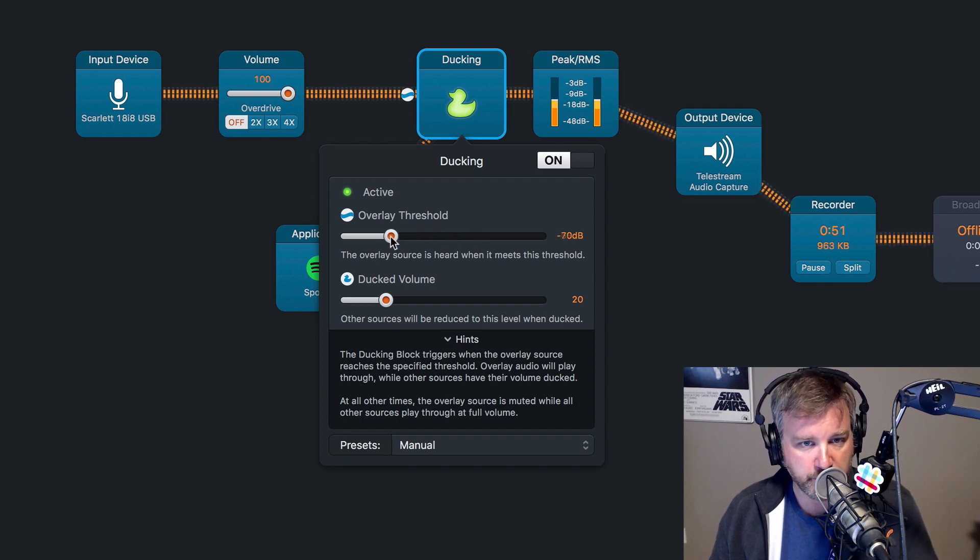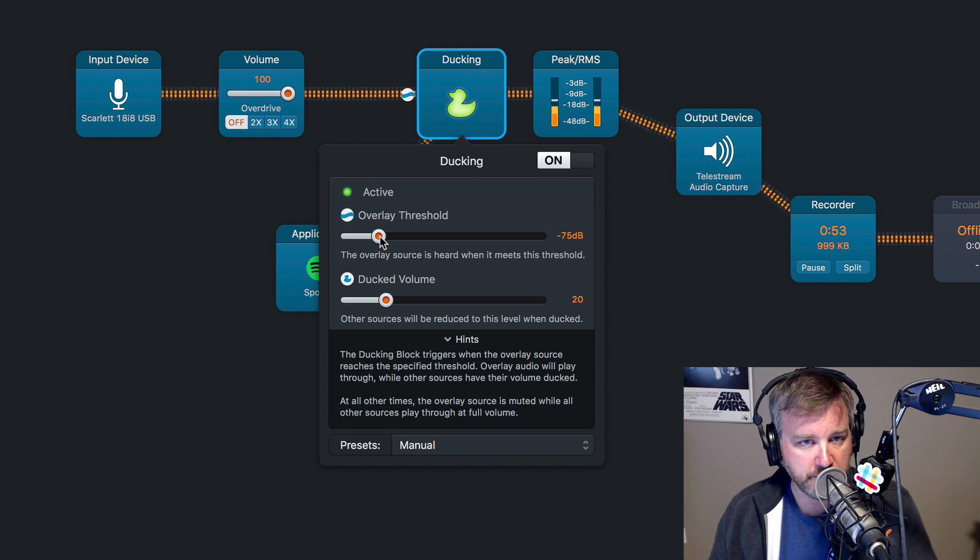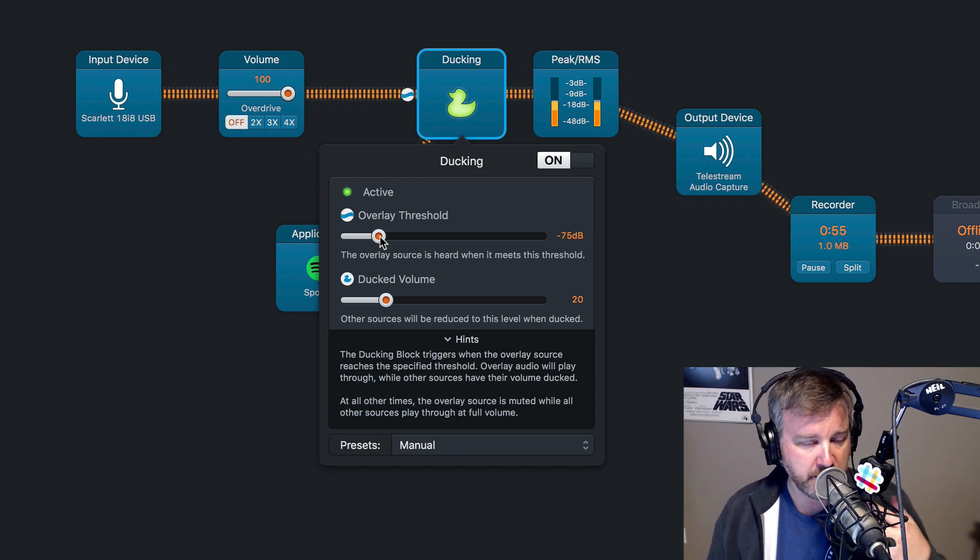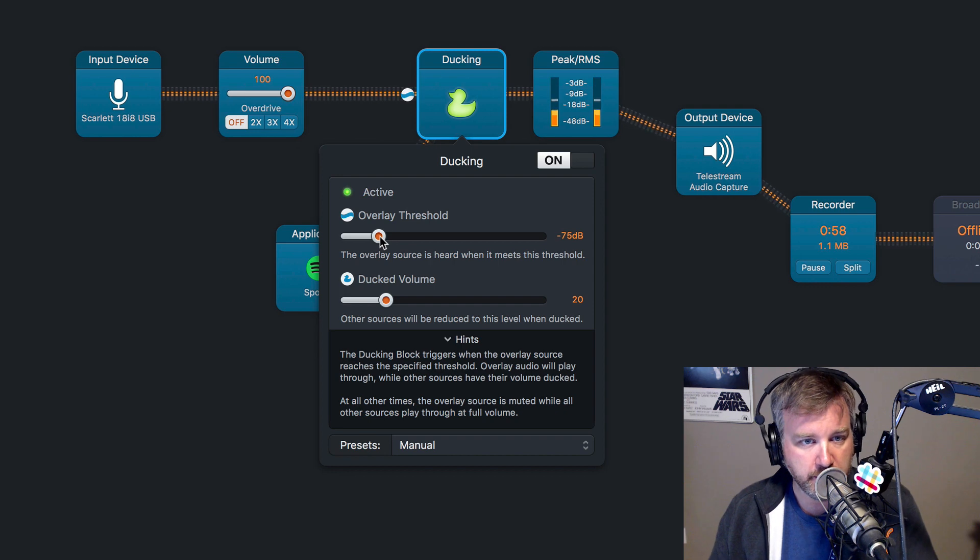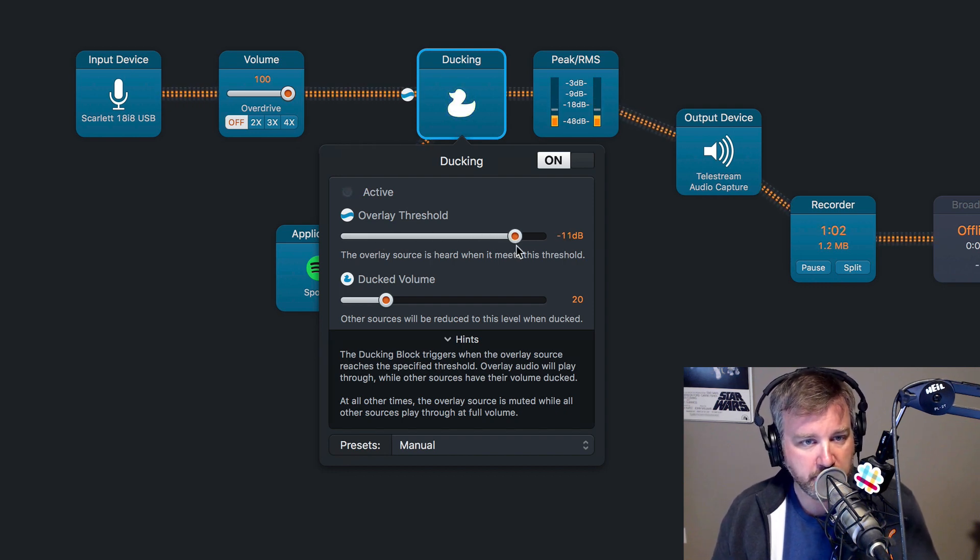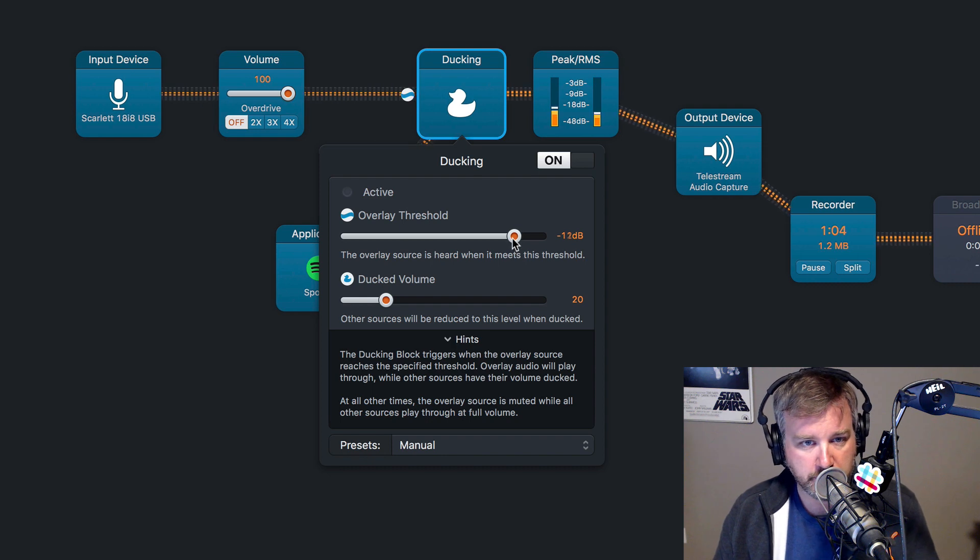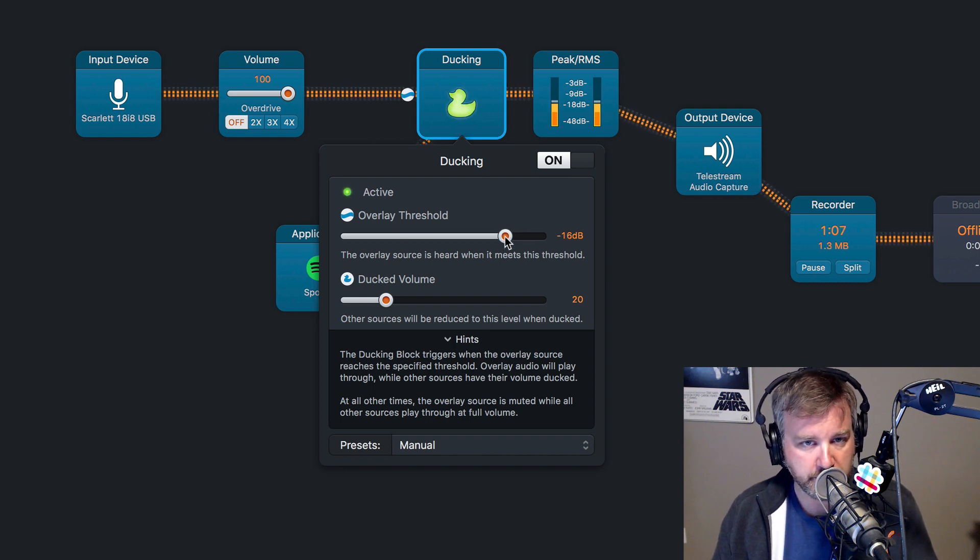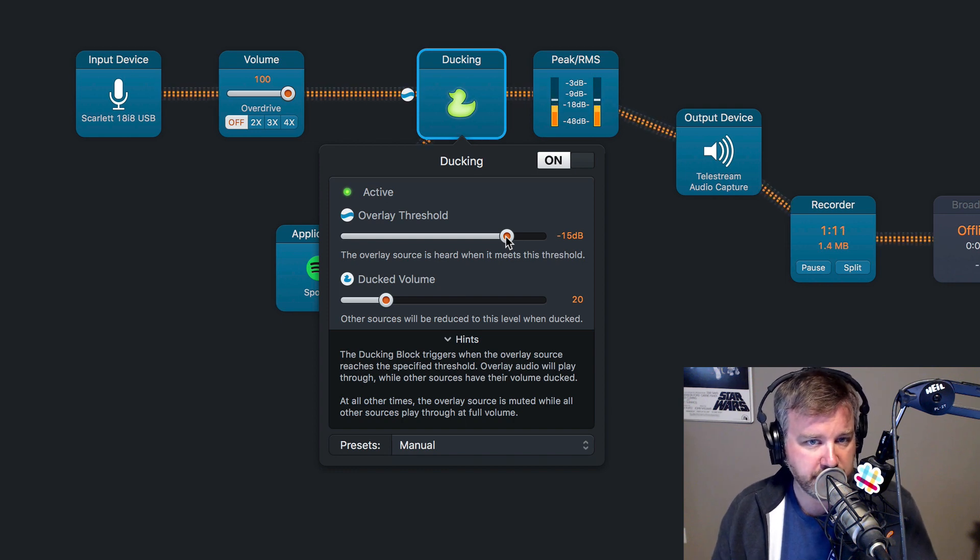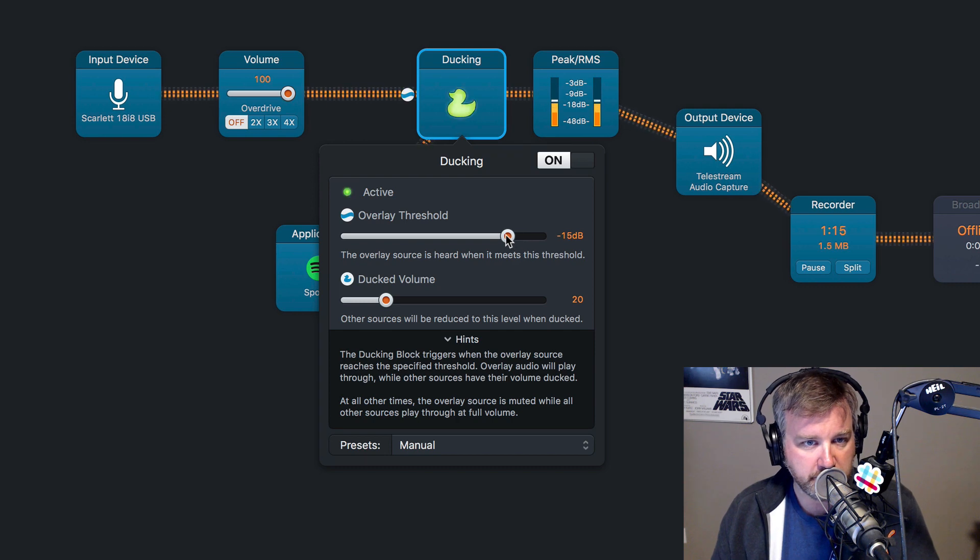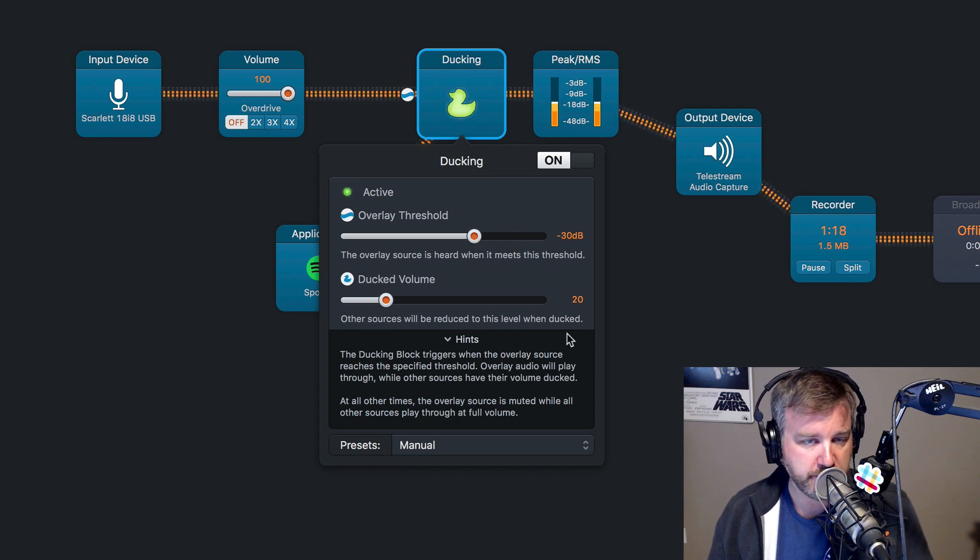The other aspect of this is the overlay threshold is what level you want it to trigger for. So if it was really low, then probably just about any noise coming from your mic would trigger it. Whereas, you know, setting it higher, then it might not trigger. Now it's not triggering the music. So I can see that it's around minus 15 dB that it kind of is able to trigger the ducking.